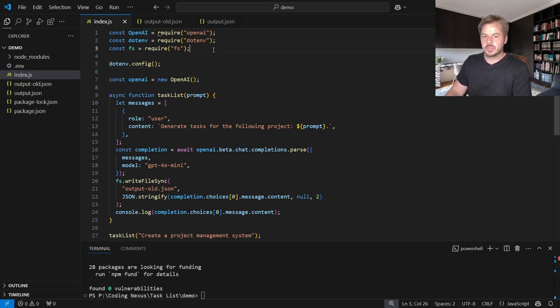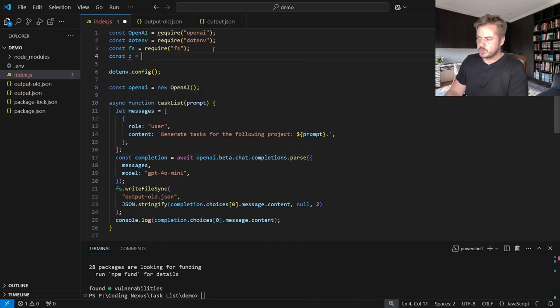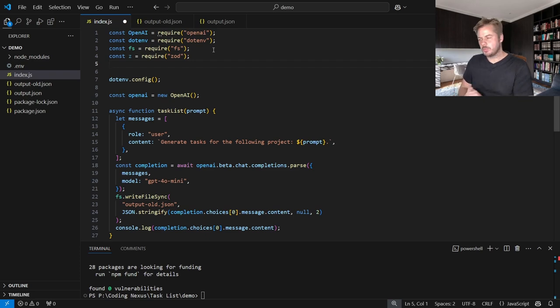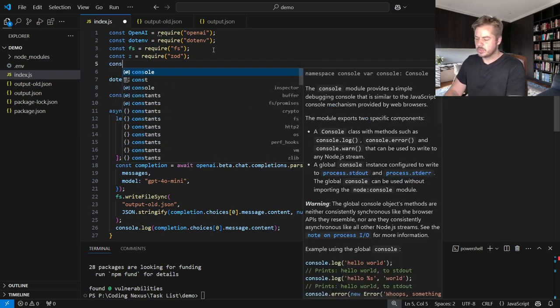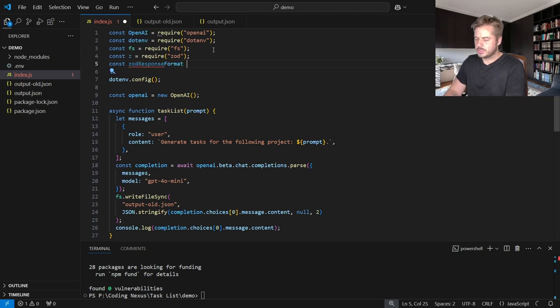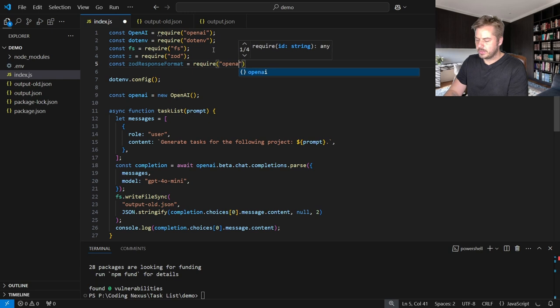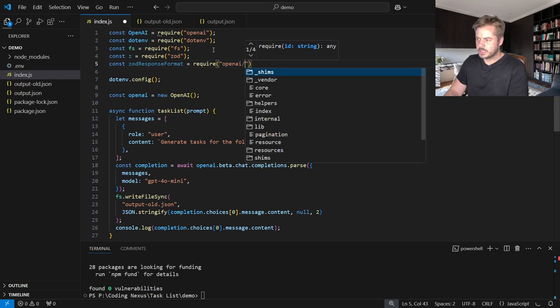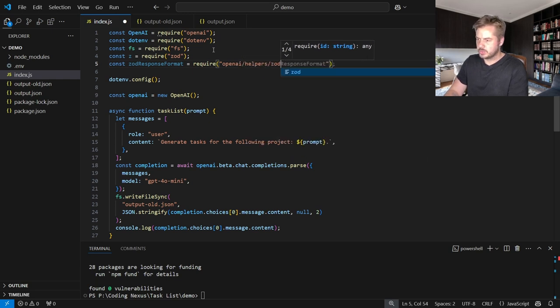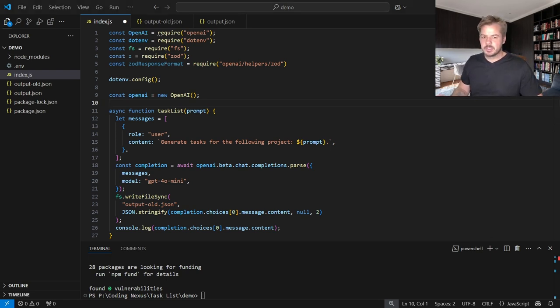And then we can import Zod into our JavaScript file. To do this, we say const Z is equal to require Zod. And we also want to import the OpenAI helpers for this. So const Zod response format is equal to require OpenAI slash helpers slash Zod. Now that we have those two imported, what we want to do is start creating the schema.